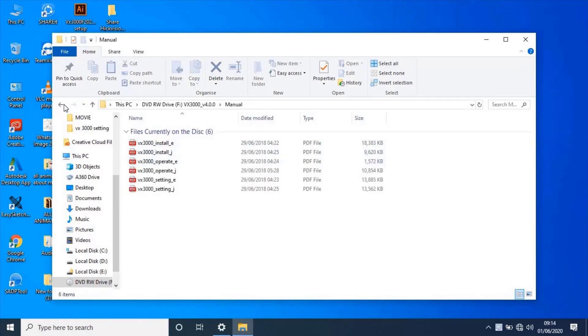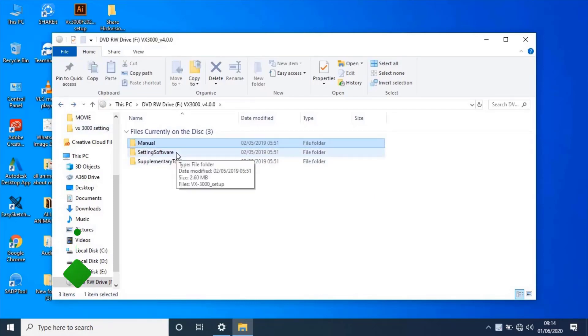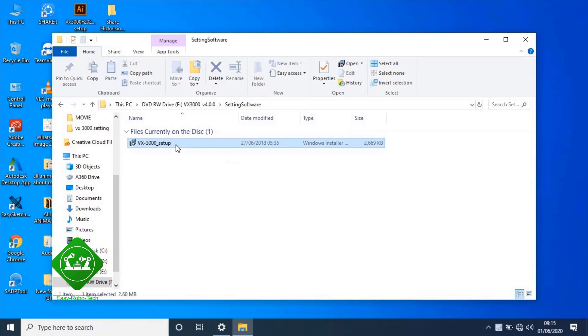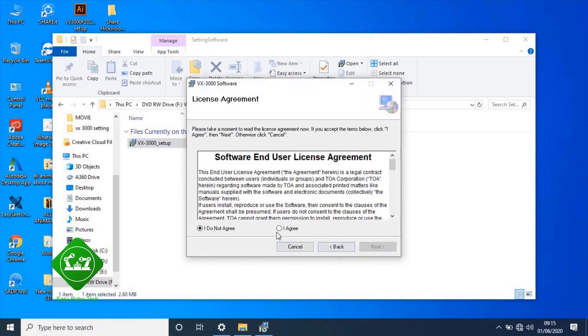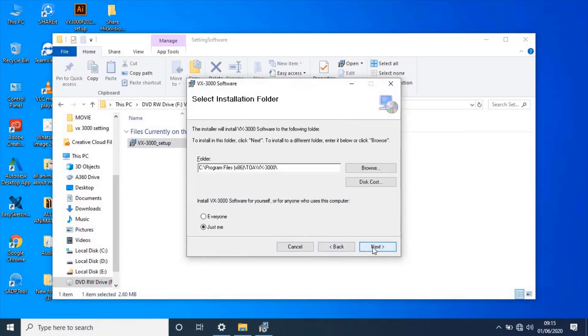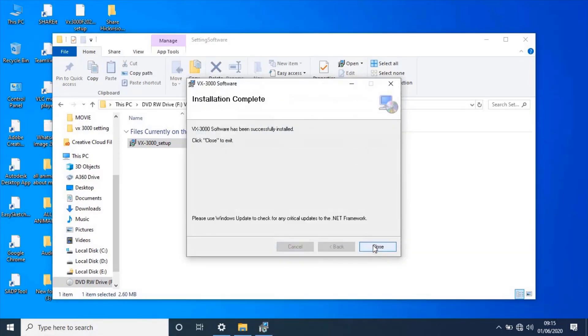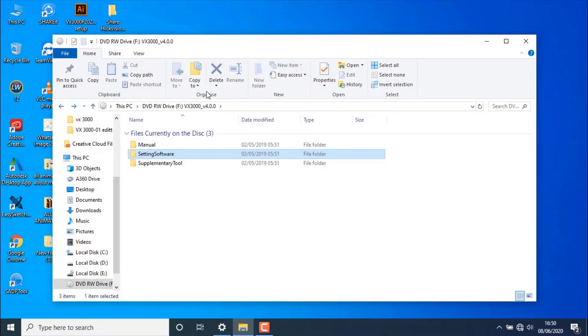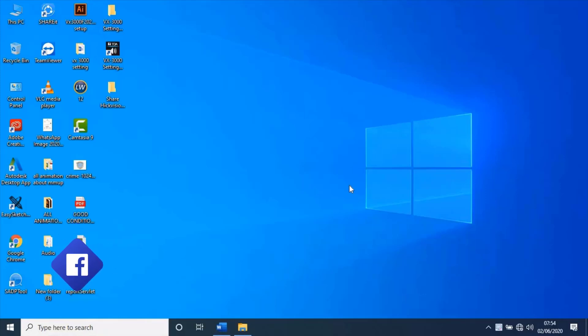Let's open settings software folder and install the software by dual clicking on setup file. To get updated VX3000 settings software, link available in description. Now let's close this window and go to desktop.